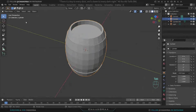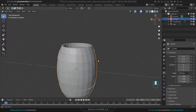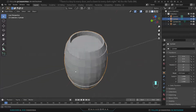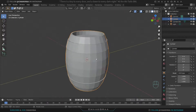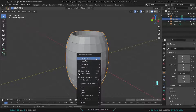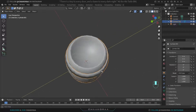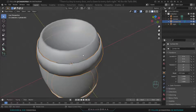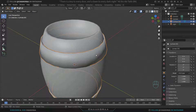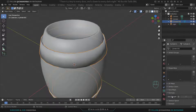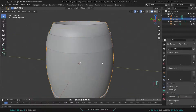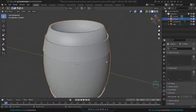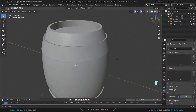Come back to object mode — the modeling of the barrel is done. Let's apply Shade Smooth to both the metal bands and the barrel. Don't panic about the weird shading; we can fix it easily. Go to the Object Data Properties, find the Normals tab, and enable Auto Smooth to fix the shading issue on both objects.